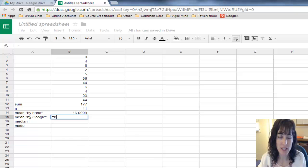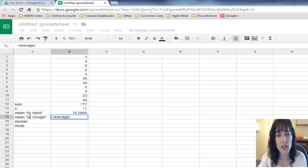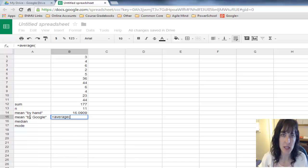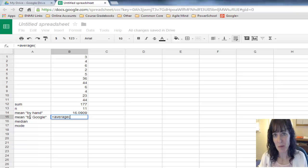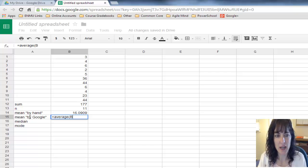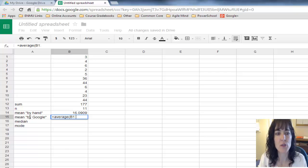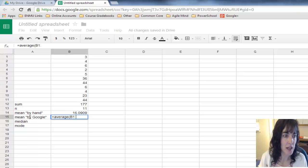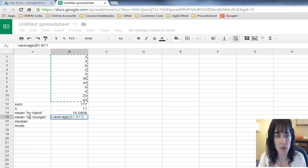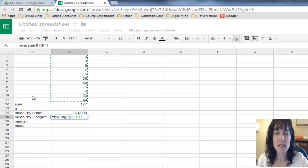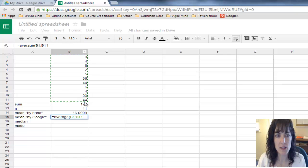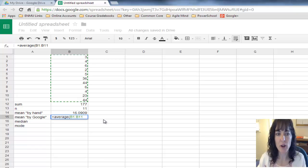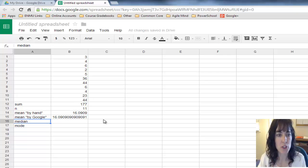To do the Google function, I say equals, and its word is average. You type in average, left parenthesis, and again I have to select my data. I'm going to type in the cell indicator B1 colon B11. I can see it put the green dotted line around the cells that it's selected, and I can verify that's the right group.